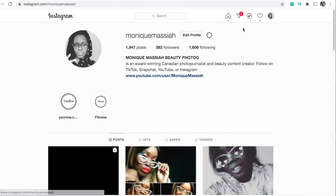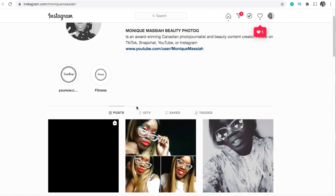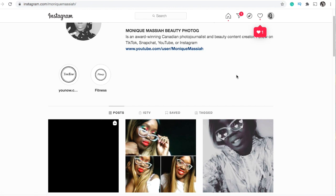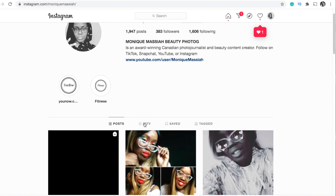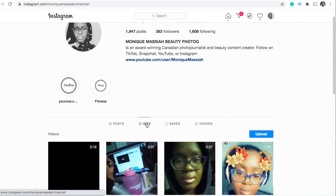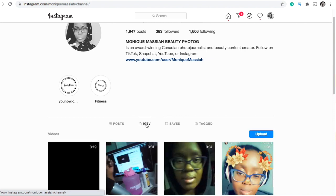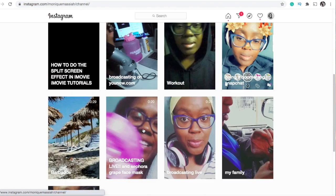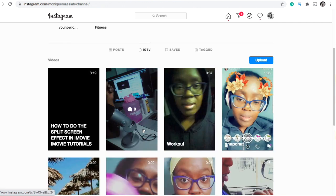Here's my Instagram profile. As you can see, I have one video from Instagram TV. Instagram TV is here — you have posts, your regular page, Instagram TV, saved, and tagged. If you click on Instagram TV, all the videos are in the vertical format that you would have with your cell phone.